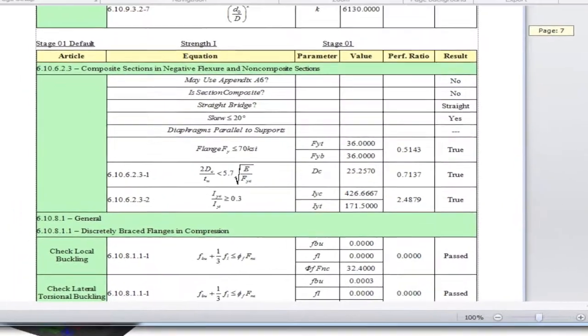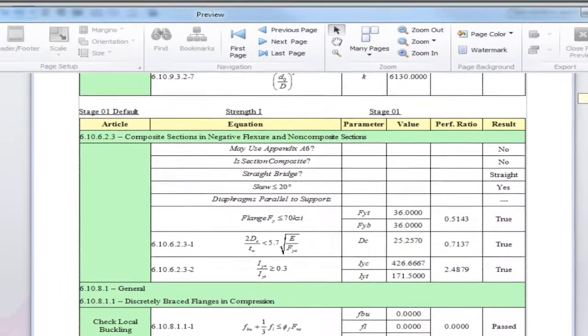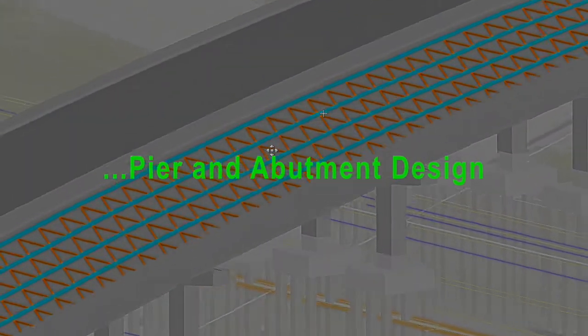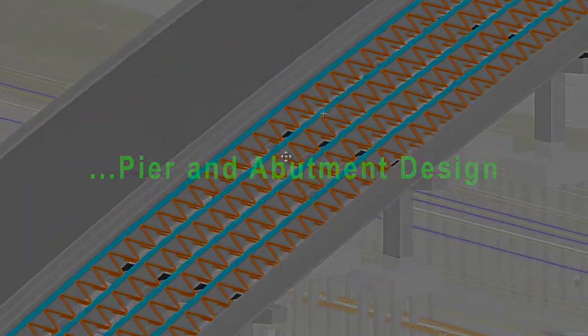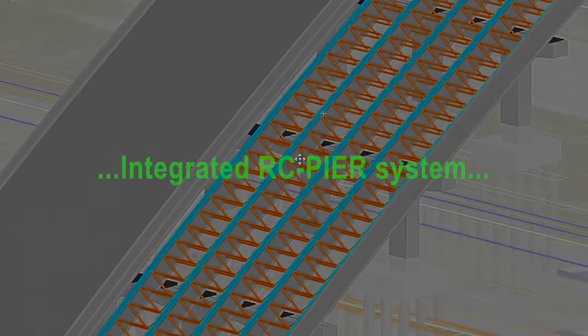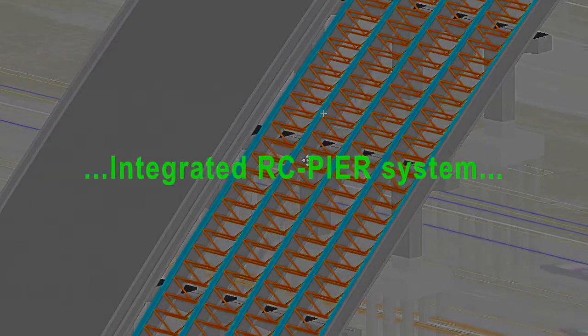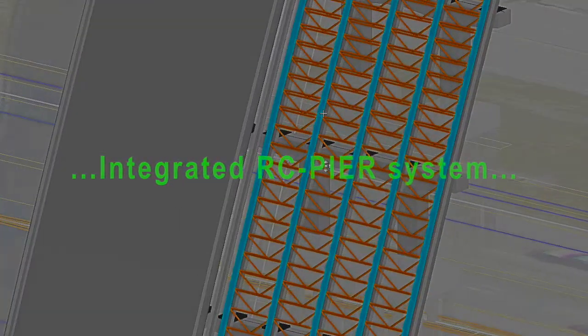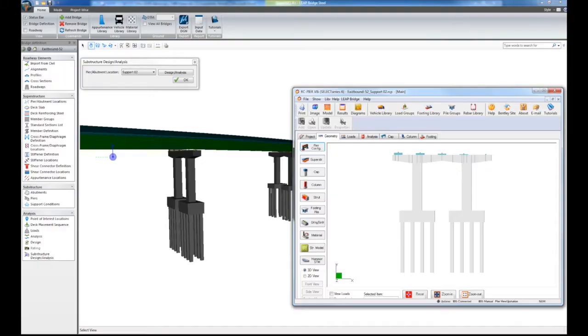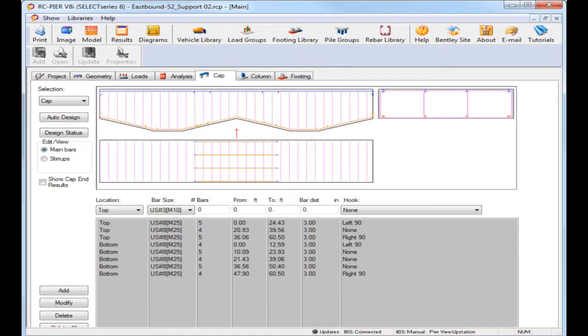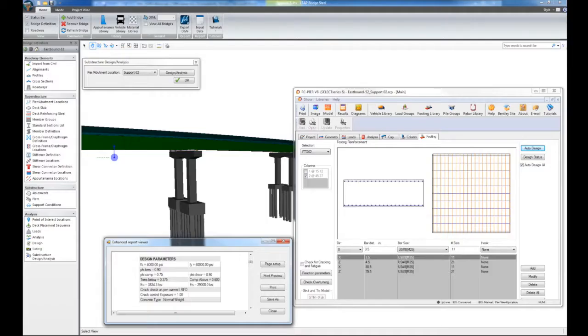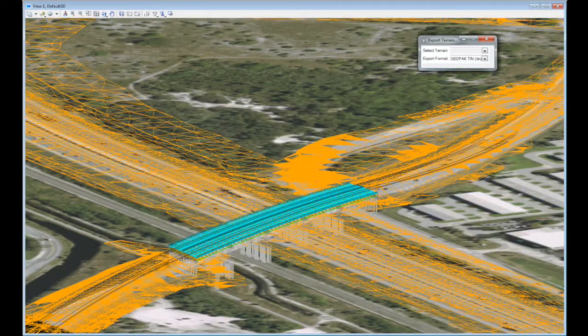Leap Bridge Steel uses Leap RC Pier, a powerful tool that allows users to design the concrete substructure of the bridge: abutments, piers, caps, and foundations.